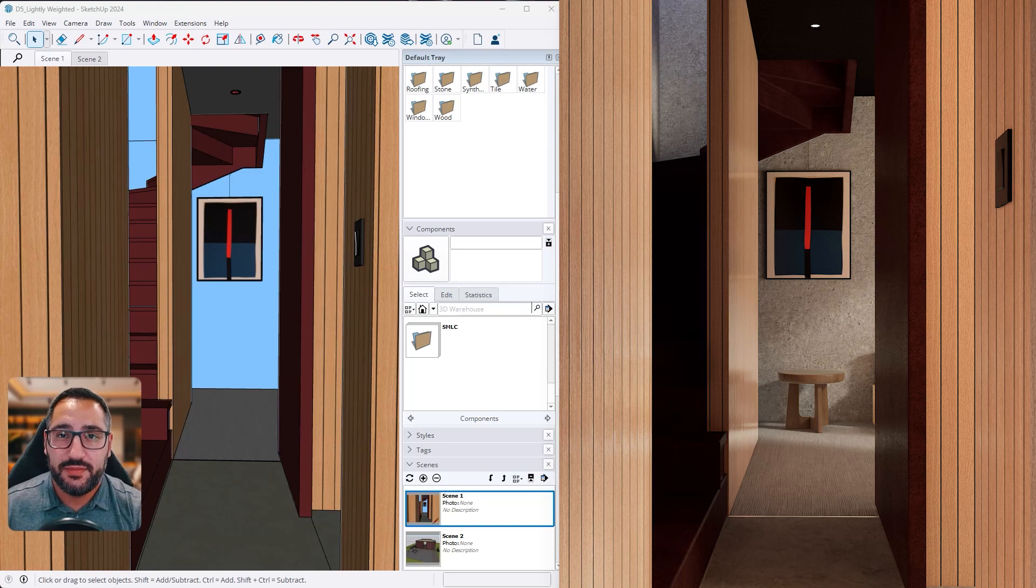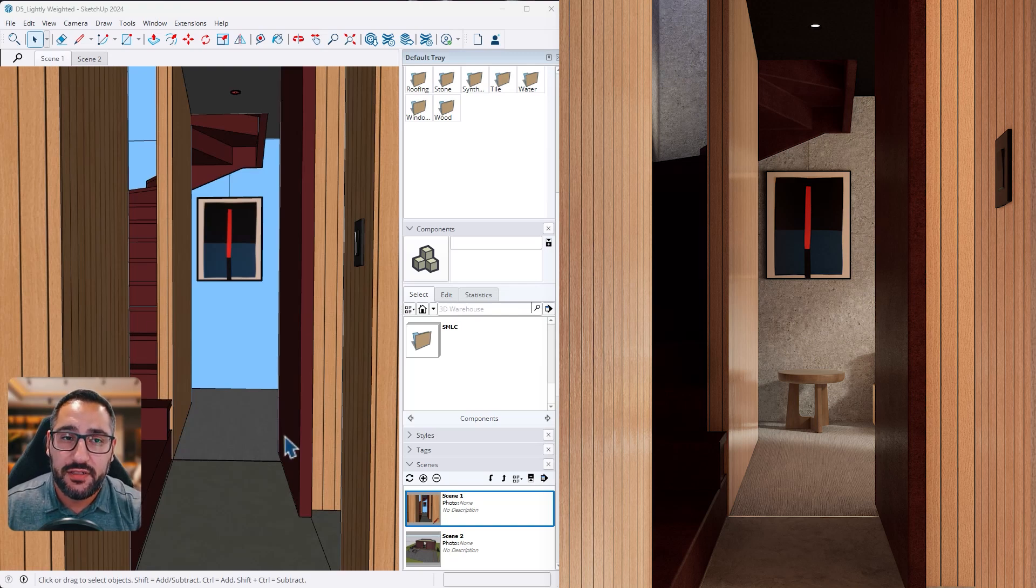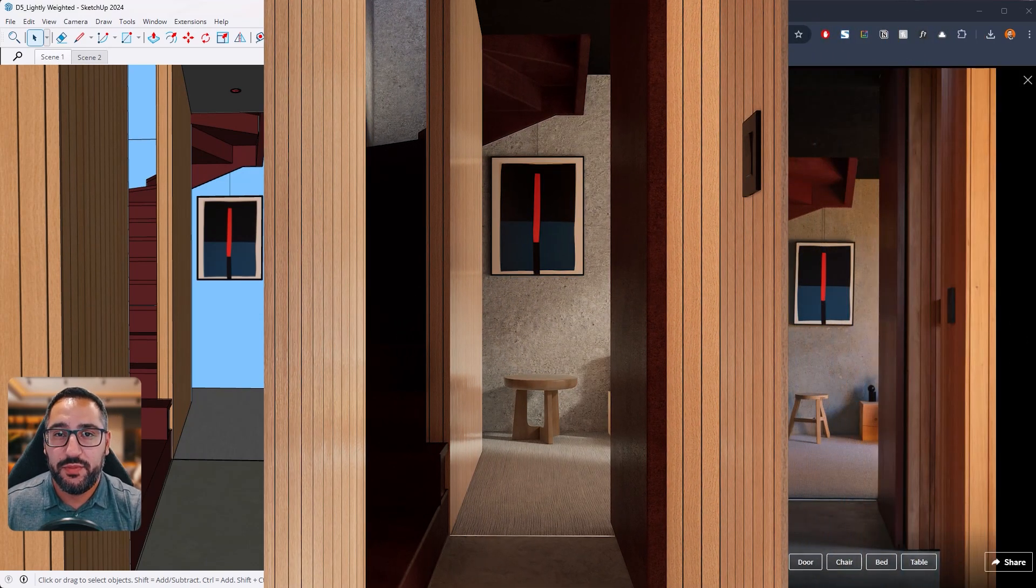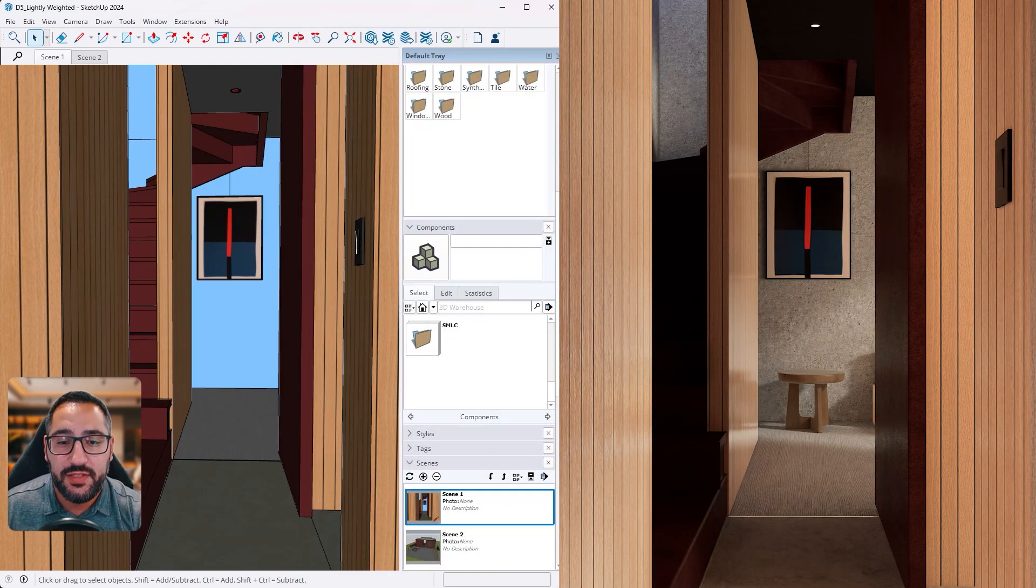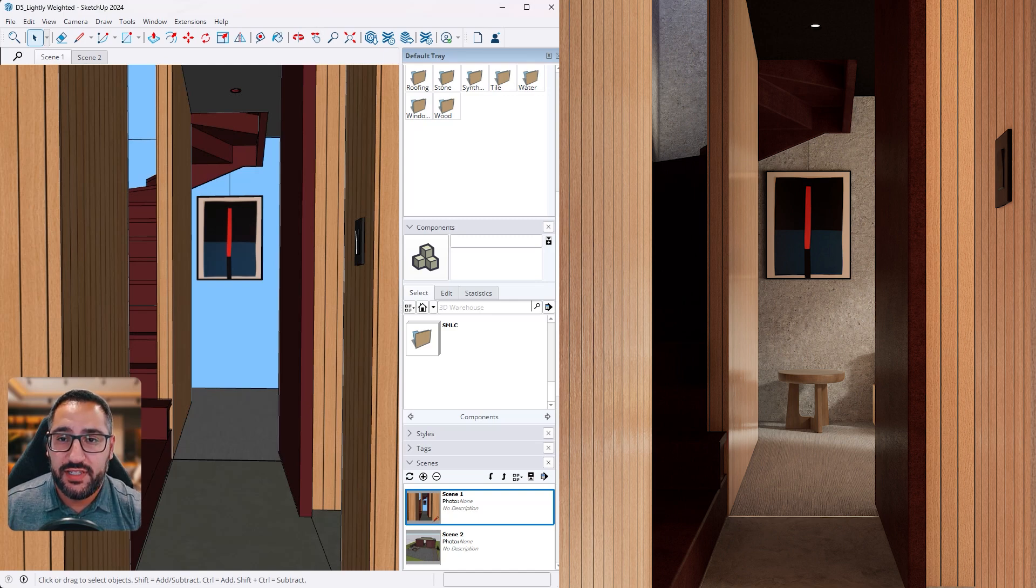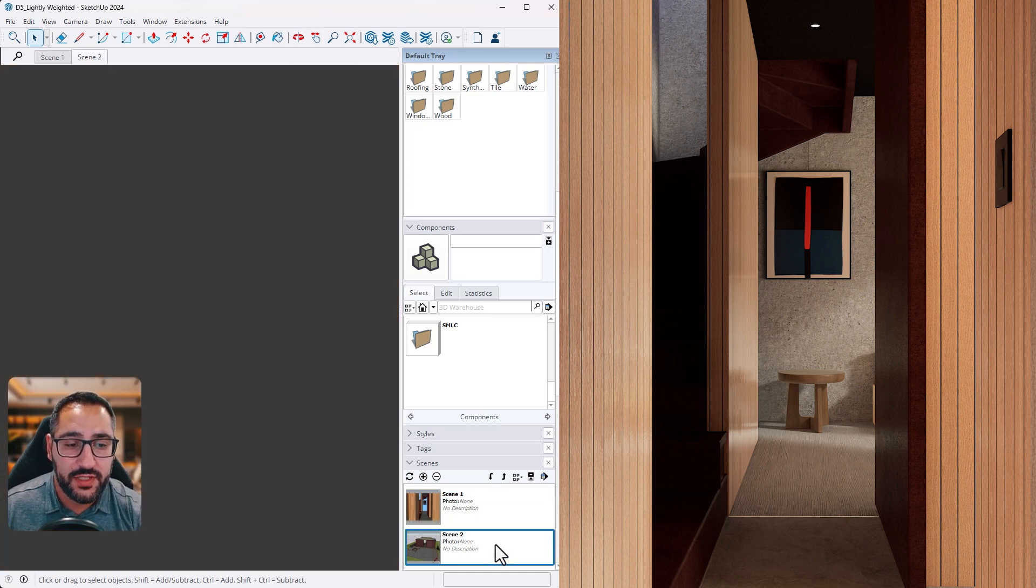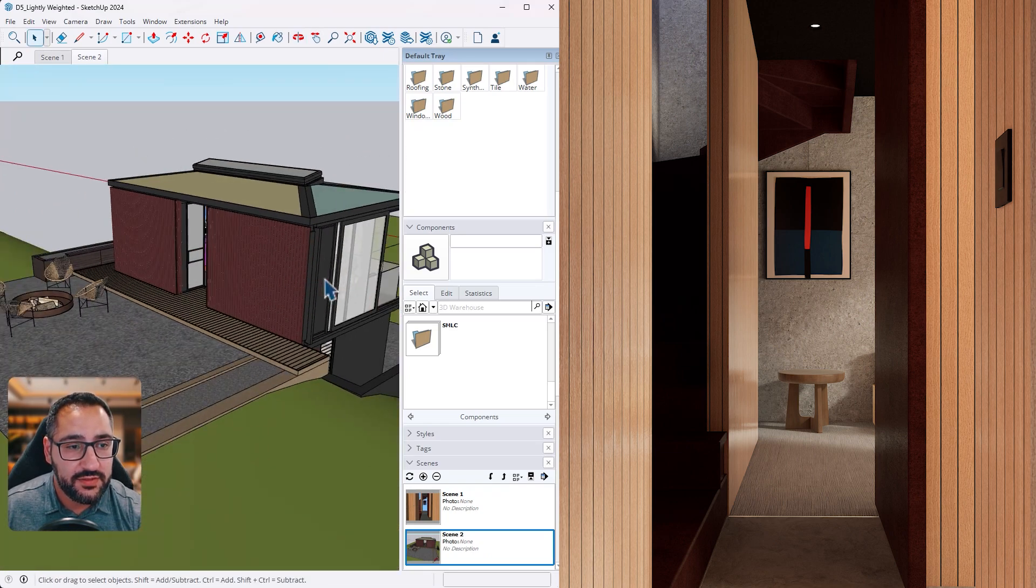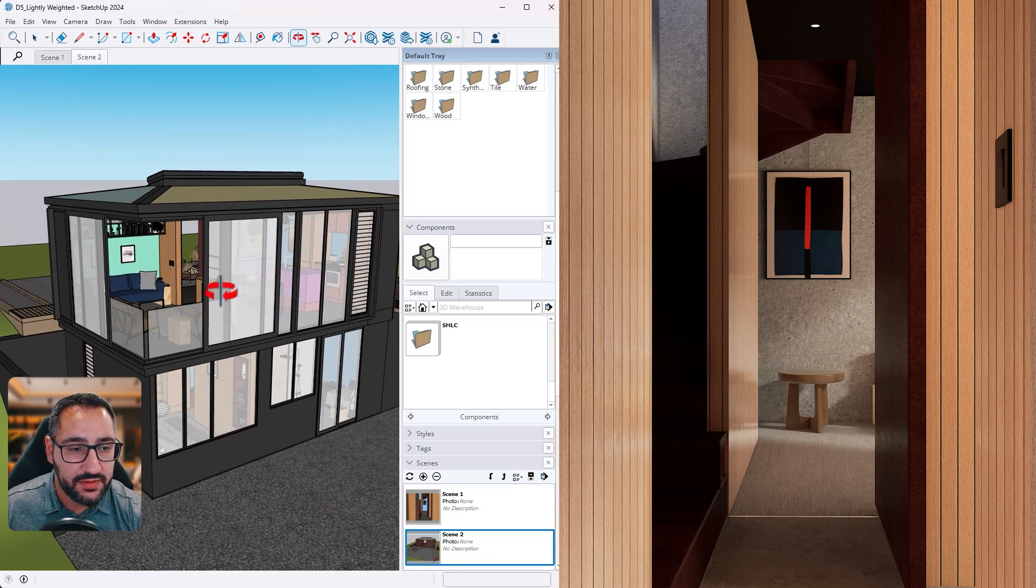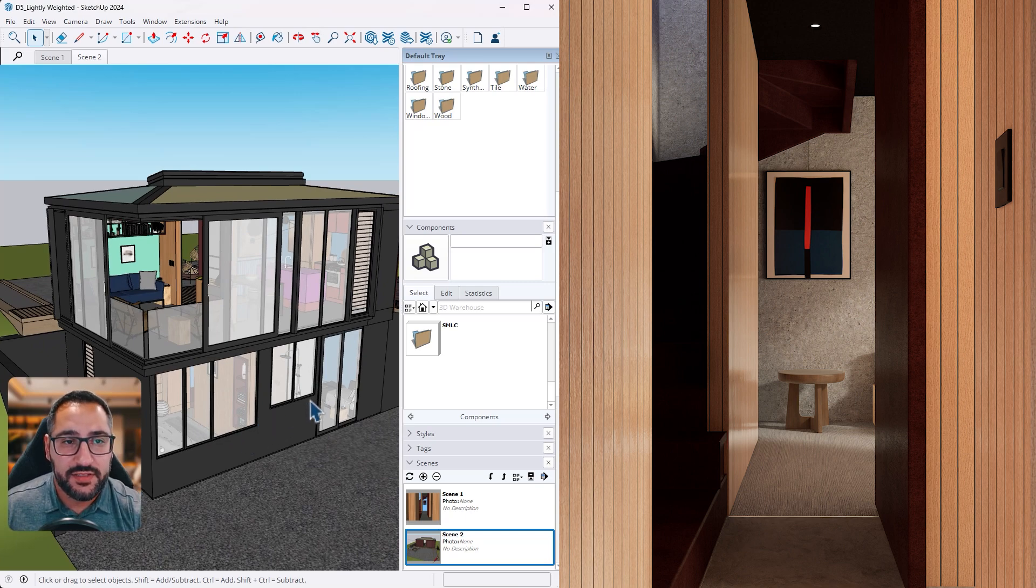Hi everyone. Welcome to this mini ArcVis series. I'll be showing you the workflow to take this SketchUp model and create beautiful renderings like this. Each video will be focused on one room and the first video is going to be focused on this hallway. So let's get started.